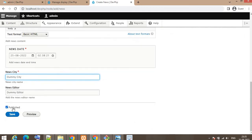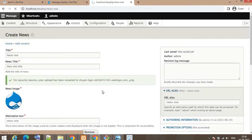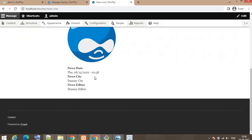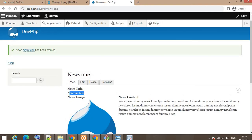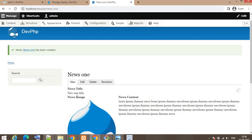If you want to unpublish the content you can select unpublish; to publish the news, keep it published. Before saving, add the URL alias — for this news it will be 'news-one'. Click Save. The news is now ready; you can see the image and other details like news title, news content, news image, date, city, and editor.